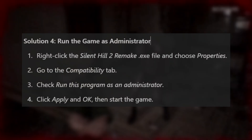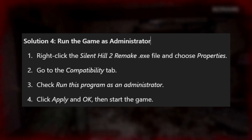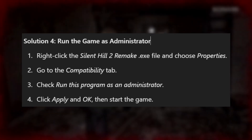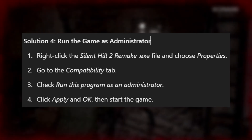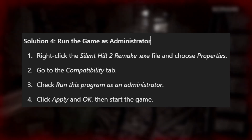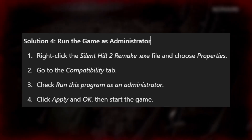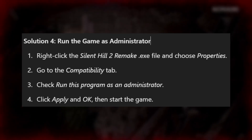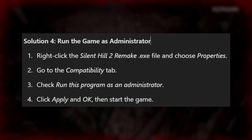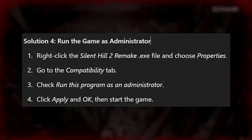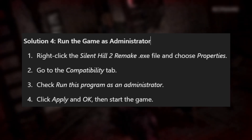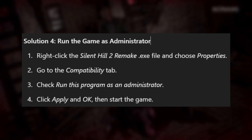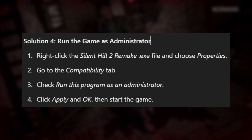Solution 4: Run the game as administrator. Right-click the Silent Hill 2 Remake .exe file and choose Properties. Go to the Compatibility tab. Check "Run this program as an administrator". Click Apply and OK, then start the game.